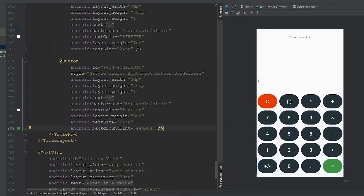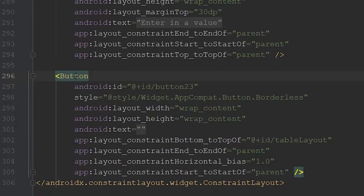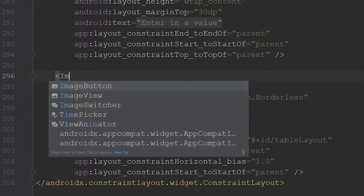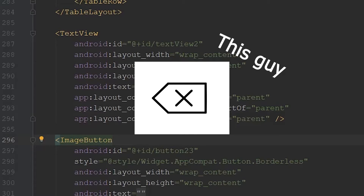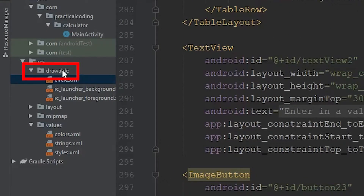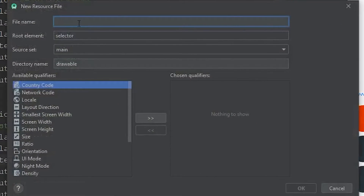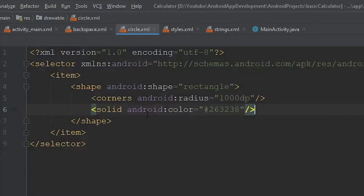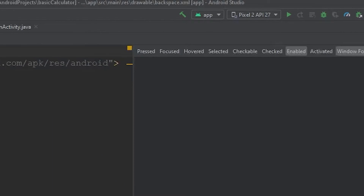I got all the text sizes changed and the preview is starting to look a lot better. The next thing is to handle our backspace button — it's blank and you can't see it. I also noticed I need to change its tag to an image button, because I'd like to use a built-in Android backspace icon. The first step is going to our drawable folder and creating another new drawable resource file. I'm naming it "backspace", keeping the defaults, and clicking OK.